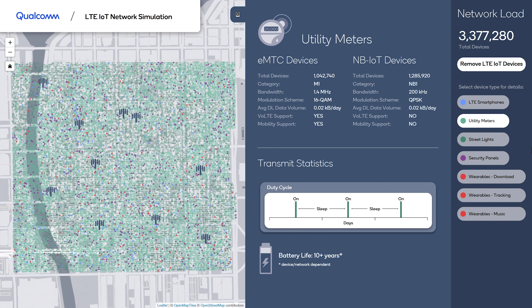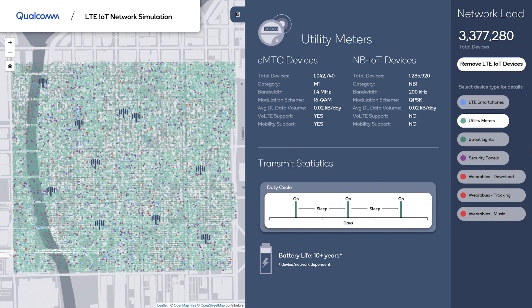We can also see some of the differences between eMTC and narrowband IoT. First we have the bandwidth: eMTC uses a wider bandwidth of 1.4 MHz where narrowband IoT uses 200 kHz, which coincidentally is the bandwidth of GSM. So for operators interested in reforming GSM spectrum, narrowband IoT is an interesting option. Second, eMTC has higher order modulation, which translates to higher speeds — eMTC supports up to 1 Mbps where narrowband IoT is limited to less than 100 kbps. We also see voice and full mobility support for eMTC, which narrowband IoT does not have.